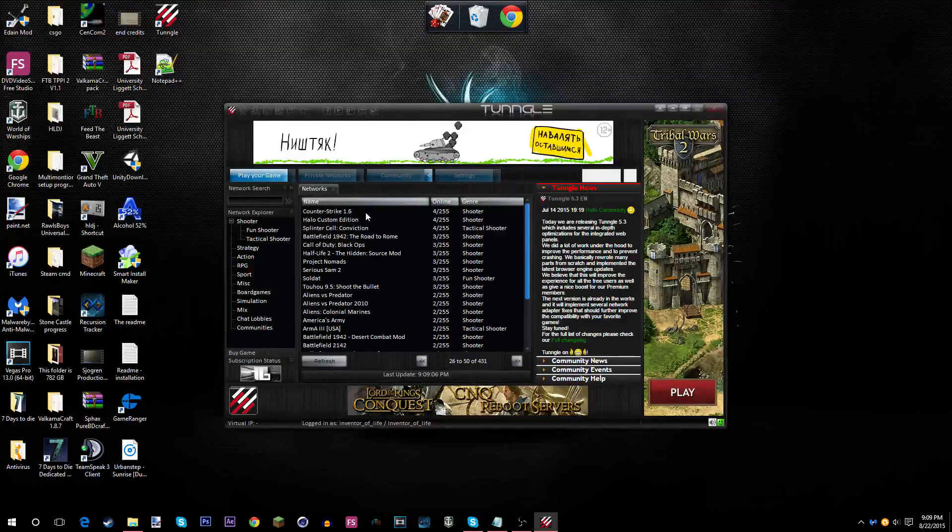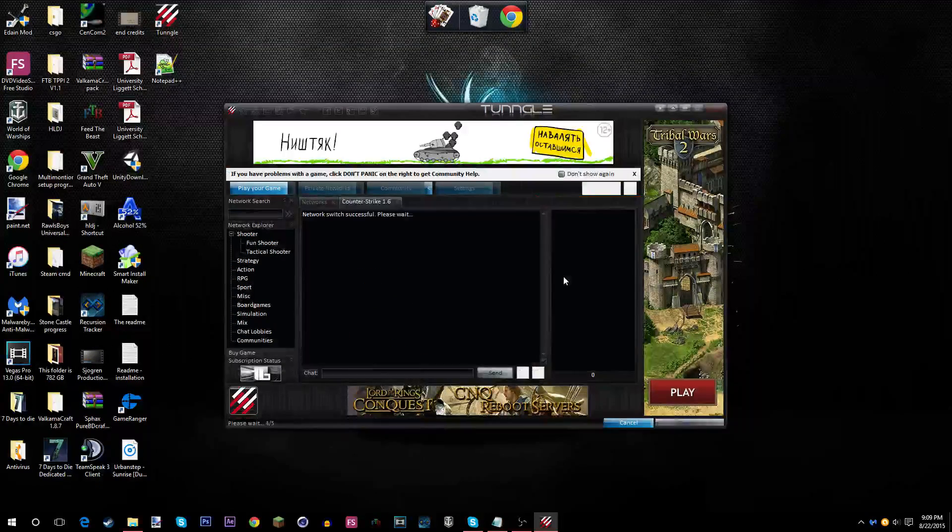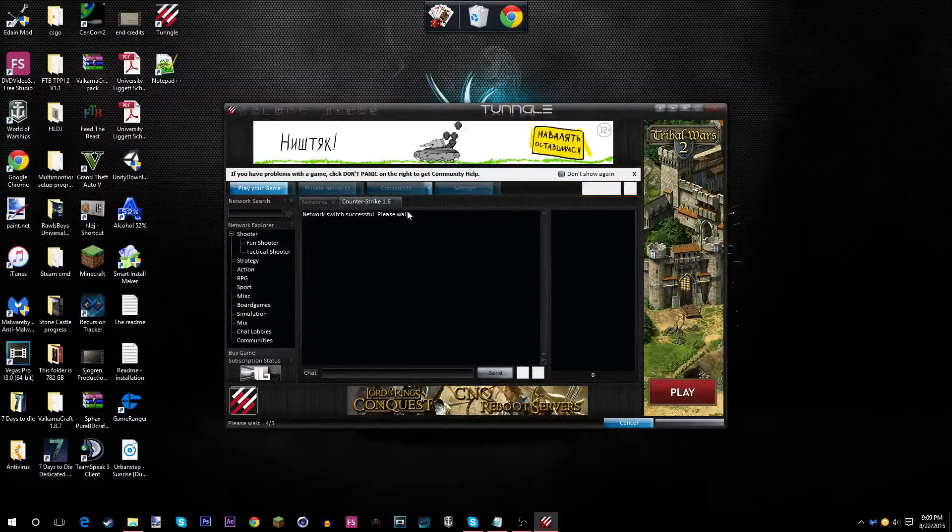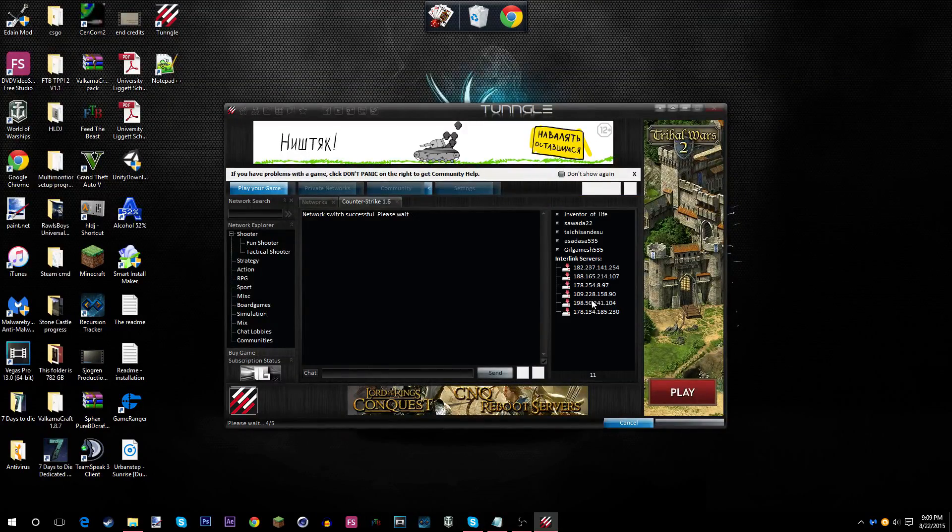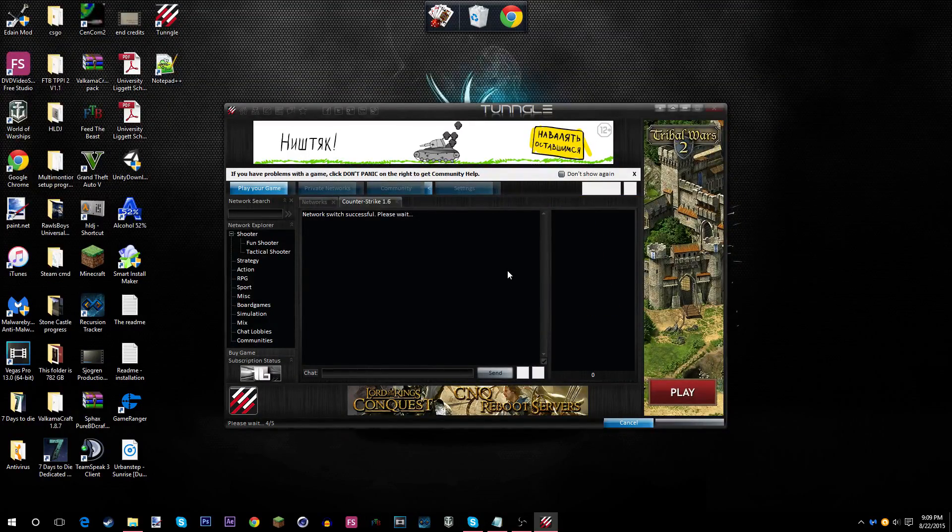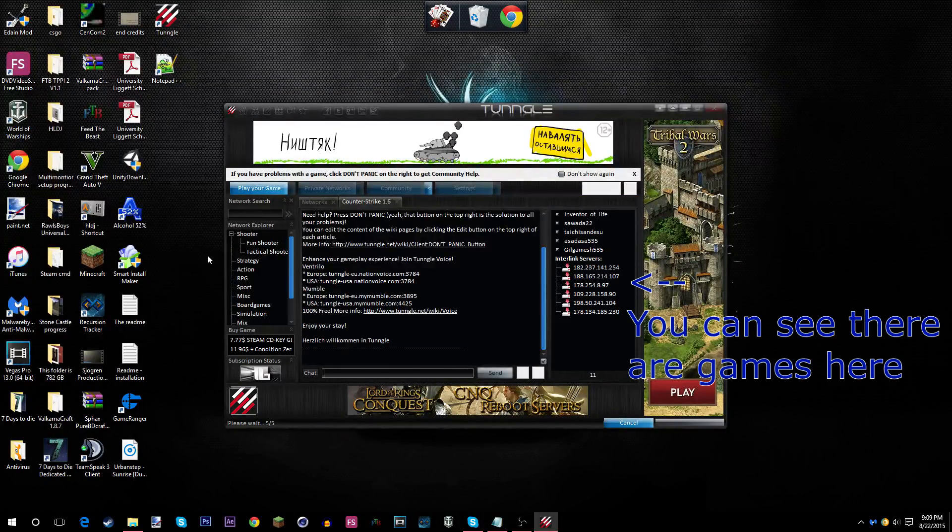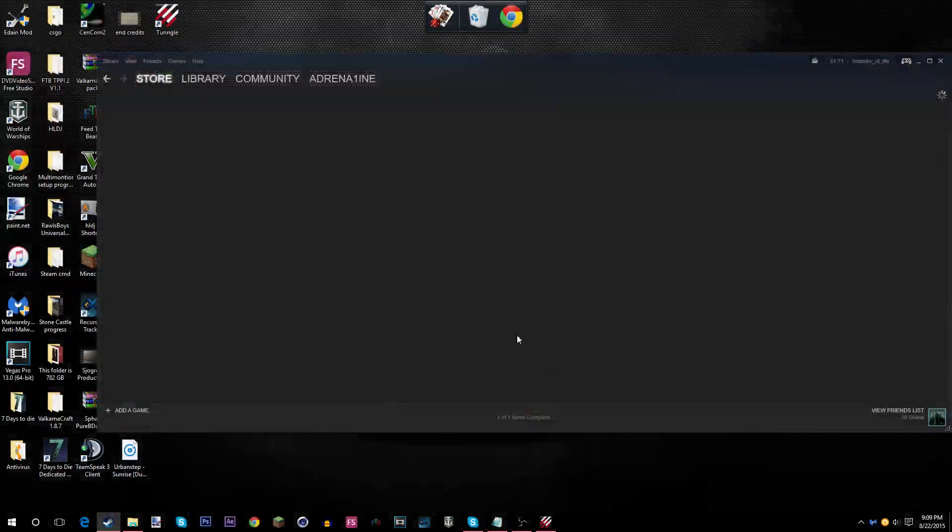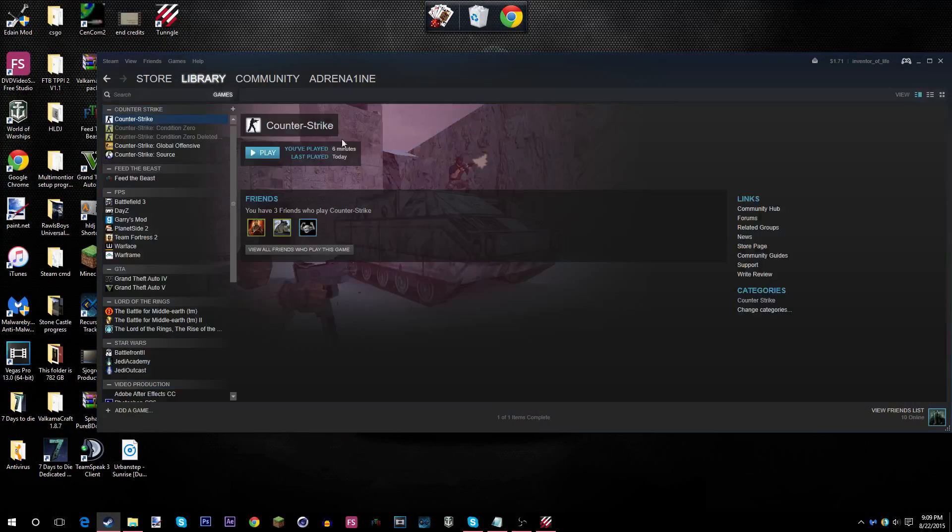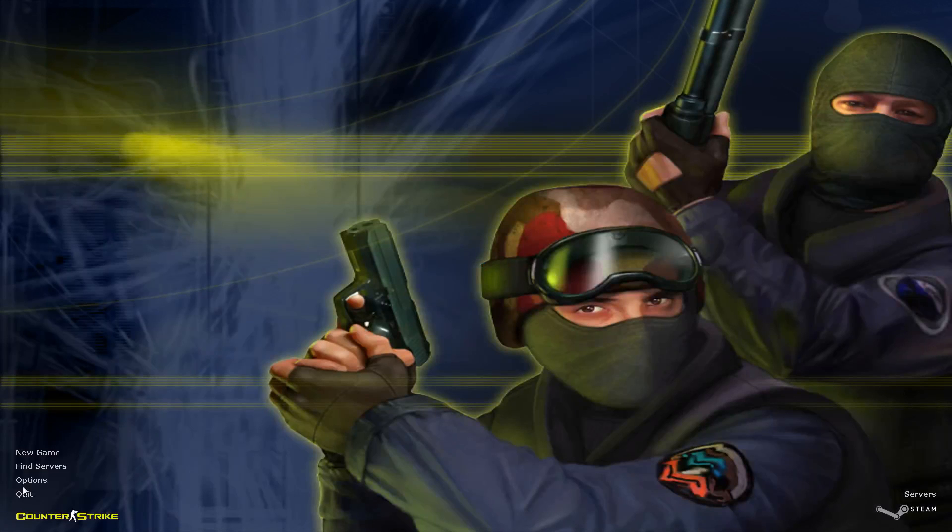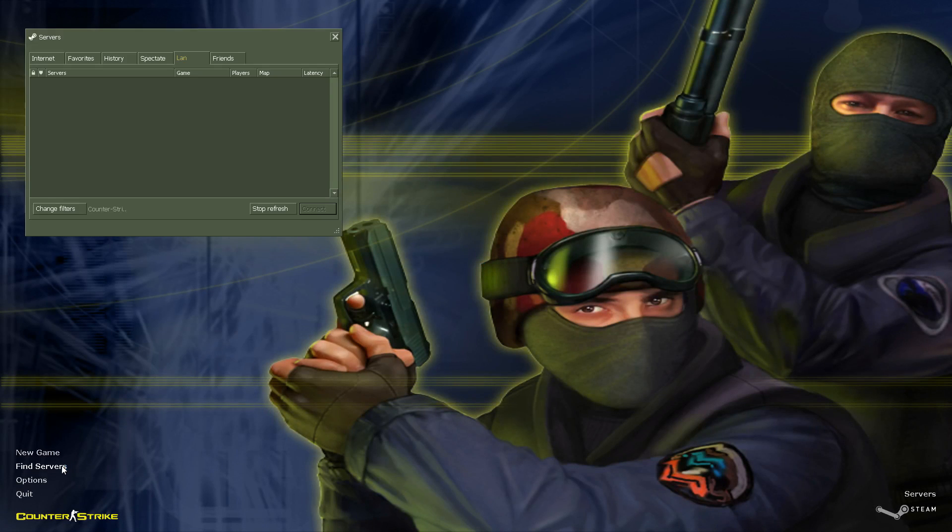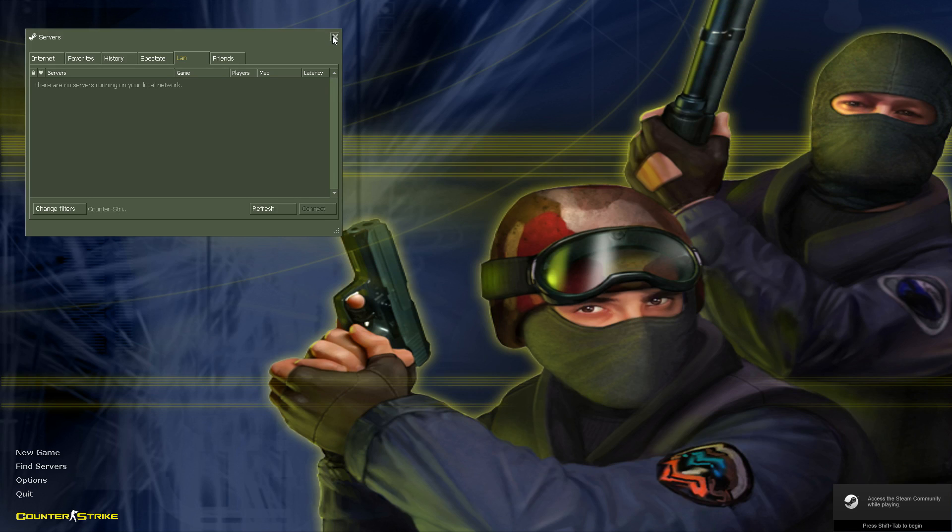If I go to something like Counter-Strike 1.6, then I launch up Counter-Strike. Find servers. There's no one here. Yay.